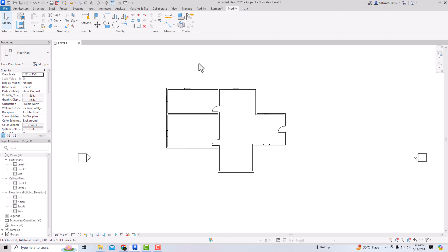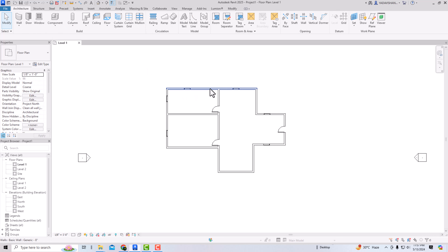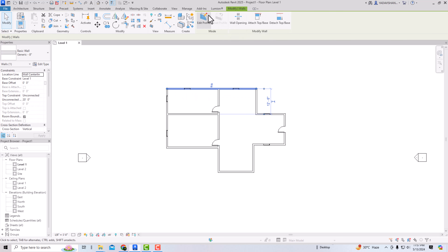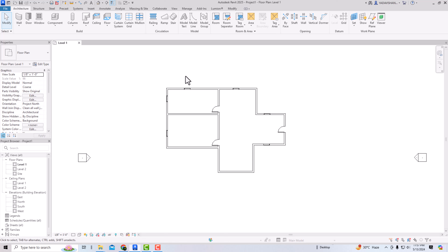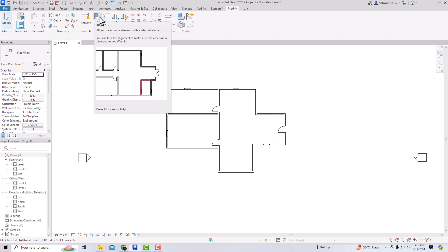All of these you should know to draw your plan — just like in AutoCAD, you can use these in Revit. These modifying tools are very important. First, I'm going to discuss Align. You can also select any wall and go directly to the Modify tool. The shortcut command for Align is AL. Its definition: aligns one or more elements with a selected element.